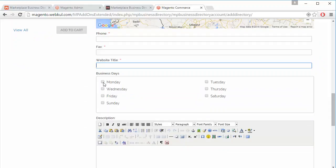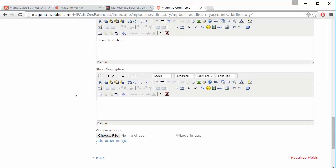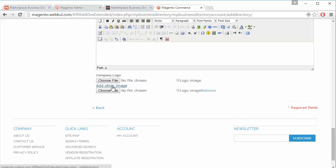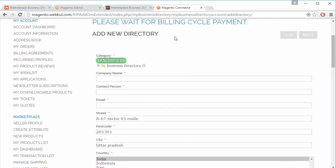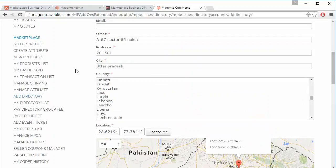Here is a phone number and fax, then the website title. After that, the seller can easily select business days or working days. The seller can then write the description of the listing, then the short description. Here is the company logo — seller can easily select any company logo. Seller can also add more images for the company, then save the listing. That's all for adding a directory listing.